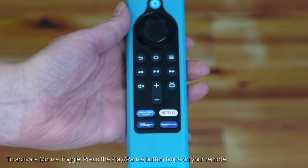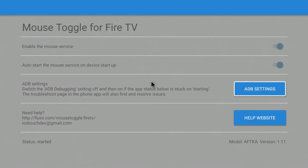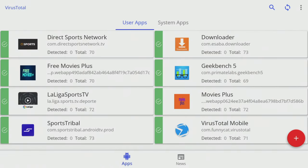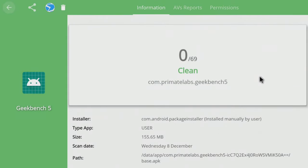To use the Mouse Toggle, quickly press the play/pause button on your remote twice. This will give you a mouse pointer in the middle of your screen, and you can easily move around using the directional button on your Firestick remote. Going back to VirusTotal as an example, with Mouse Toggle activated, I can move to any part of the screen and click the center button on the remote. This will function like a left button click, allowing you to perform the select action as you would with a real mouse.